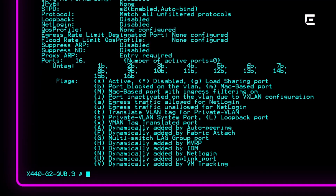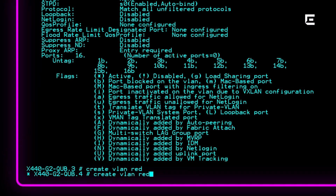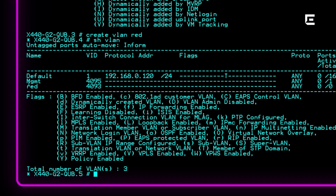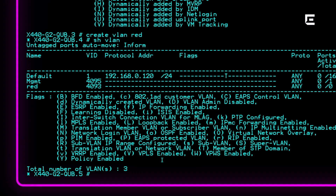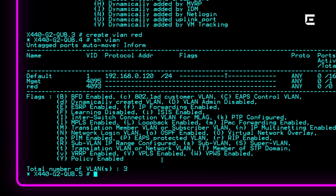Let's create a VLAN. Type 'create vlan red' — 'red' is simply a name; it could be anything, like 'hr' or 'engineering'. The 'show vlan' command confirms that a VLAN named red has now been created. We create VLANs mostly to separate network traffic. Our new red VLAN currently has a tag of one, but we want to change that to 200. We do that by typing 'configure vlan red tag 200' — the syntax is very logical. Let's see the results using the 'show vlan' command again.